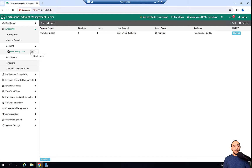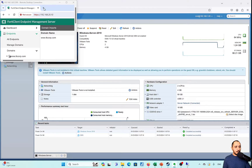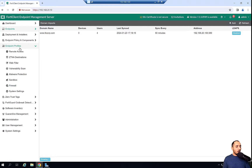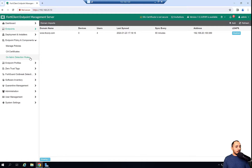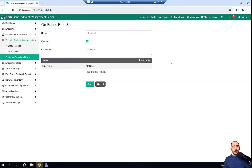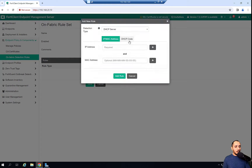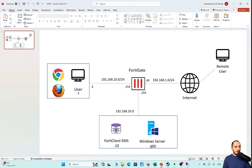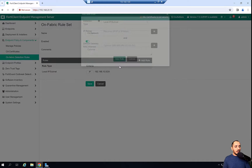Now the FortiClient EMS is syncing with the LDAP. The next step is creating the OnFabric network address on the FortiClient EMS. The reason we're creating this is because we're testing a user that is internal within the enterprise. I'll call this on-network, and I will add a rule saying this local subnet is considered as on-network. The IP address is 192.168.10.0, which is the user network. I'll go ahead and add the rule and save.